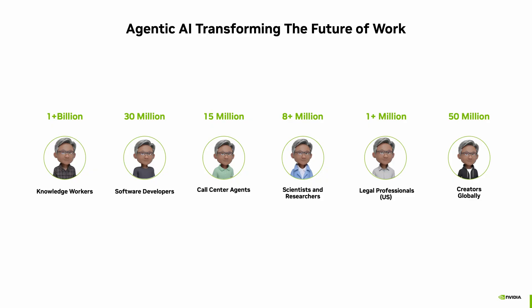Thanks, Jay. Before I dive into the Llama Nemotron models, I'd like to highlight the importance of Agent AI.